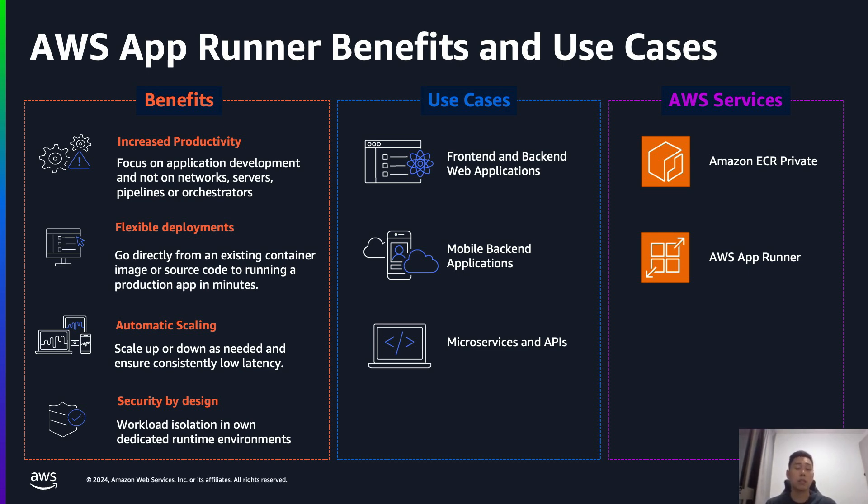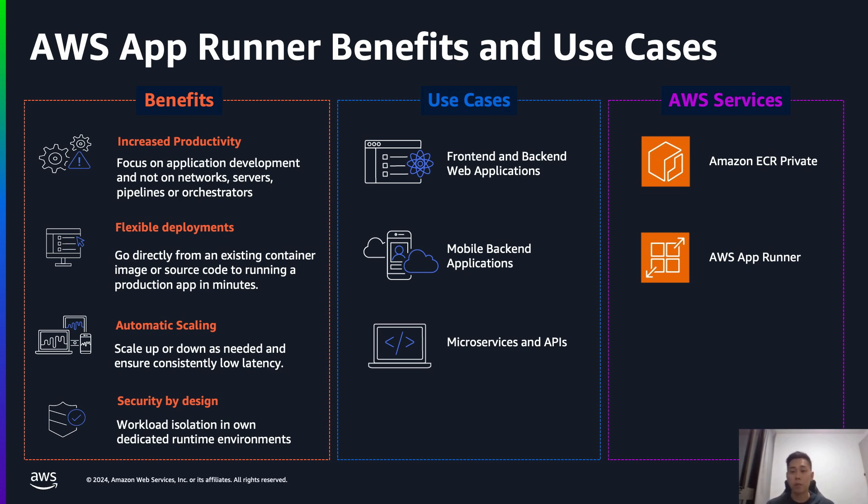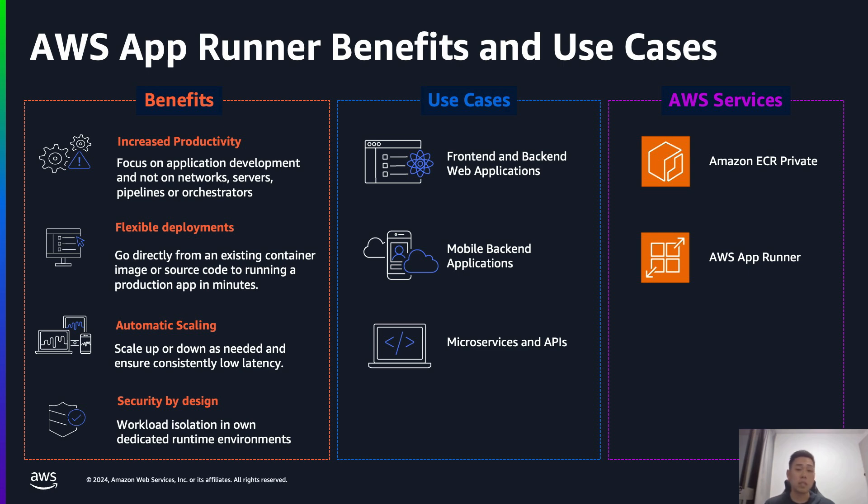Secondly, is flexible deployments. From a deployments perspective, we provide flexibility. You have the options here to either deploy directly out of a git repository, or if you are already heavily invested in containers, you can continue to do so as well. From this demo, I am going to deploy directly from a container registry. So while App Runner is providing the option to build applications, you don't have to do it through App Runner itself.